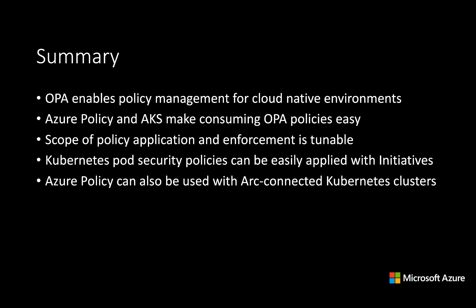To wrap up, OPA enables policy management for cloud native environments. As we saw, Azure Policy and AKS make consuming OPA policies really easy. You have full control over the scope of those policies application and the enforcement. You can even take Kubernetes pod security policy and apply those in Azure policy environment using initiatives.